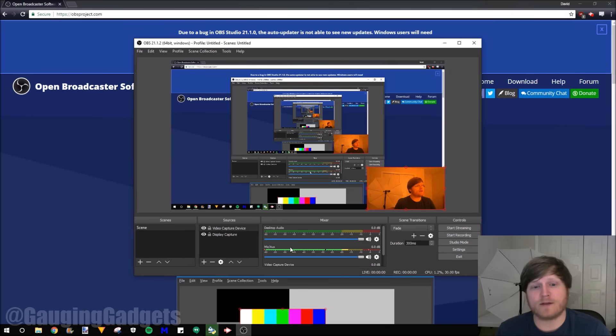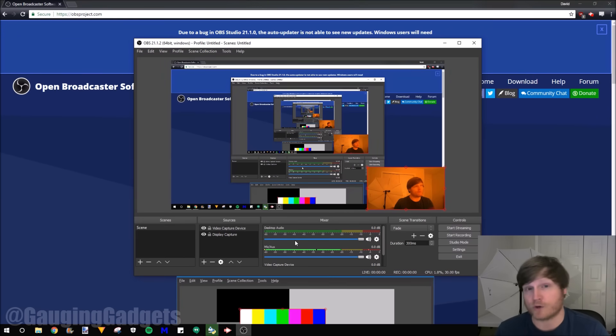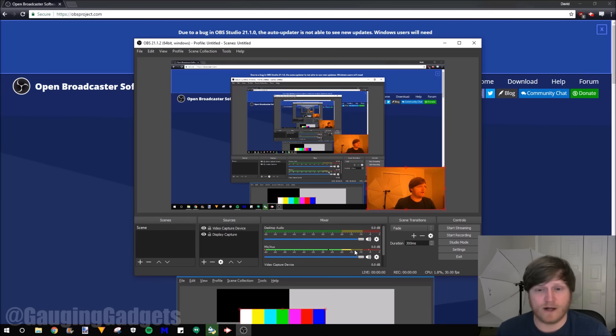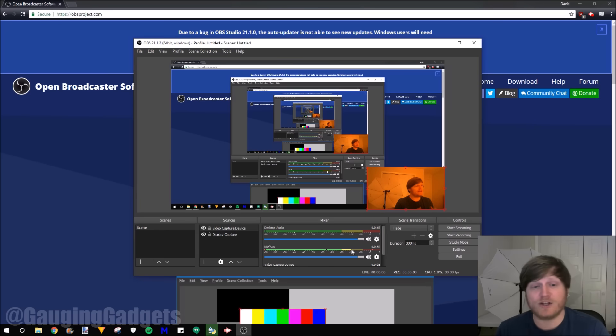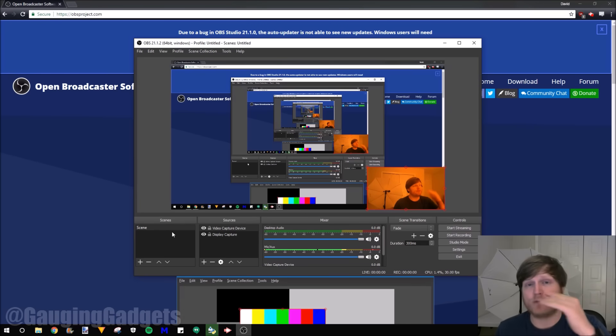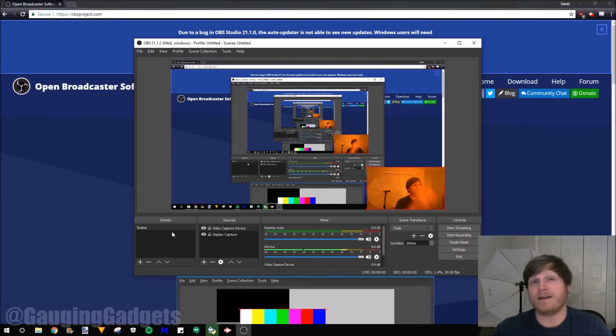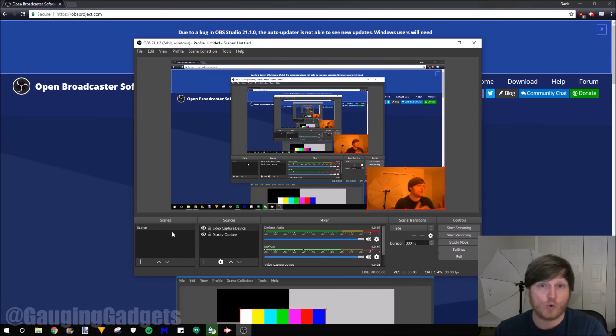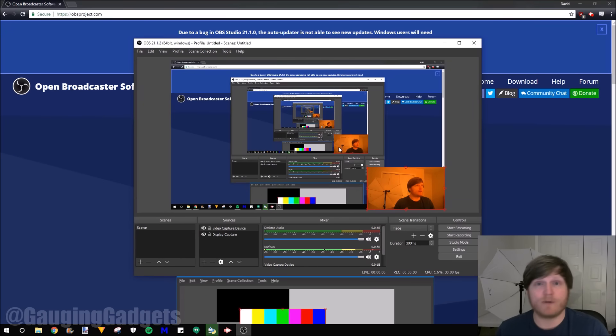Once we do that, I recommend going to the mic or auxiliary audio and just making sure all these volumes are good for recording. Looks like these are all fine. So that's perfect. Now, basically, you have a scene set up. We have a scene that encompasses both recording the display and embedding my webcam into that recording. So this right here is pretty much all I would need to record a tutorial.